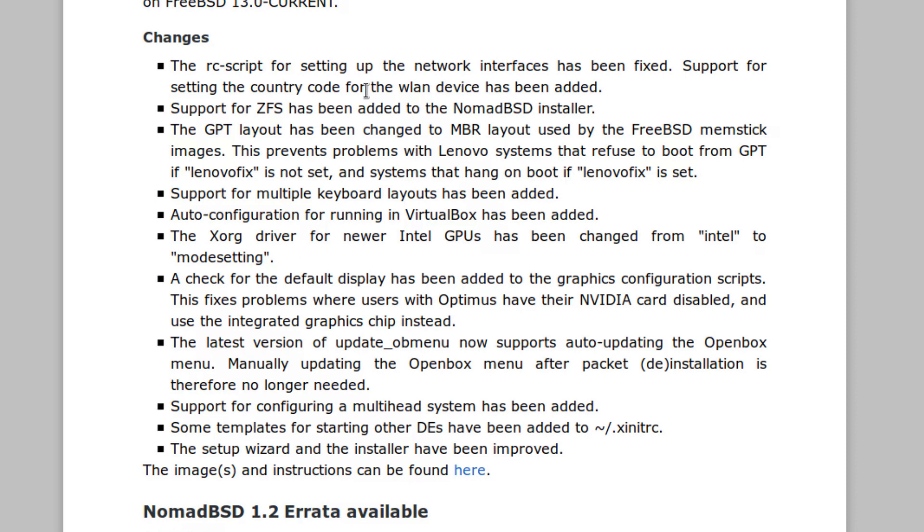The GPT layout has been changed to MBR used by FreeBSD memstick images. This prevents problems with Lenovo systems that refuse to boot from GPT if the Lenovo fix has not been set. So basically, some systems will not work if you don't set it and they won't work if you do set it.